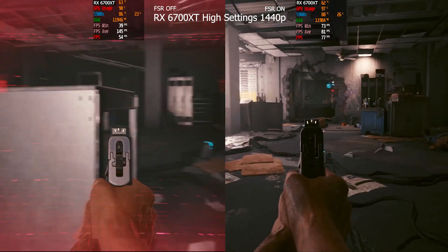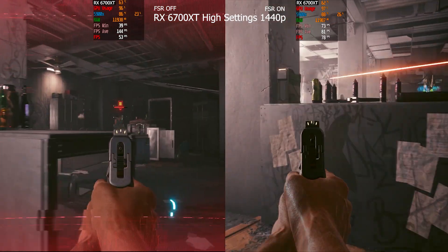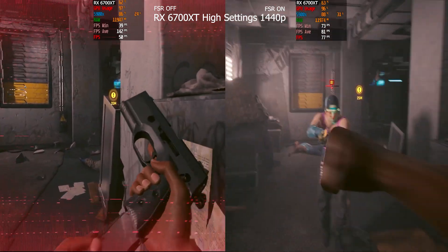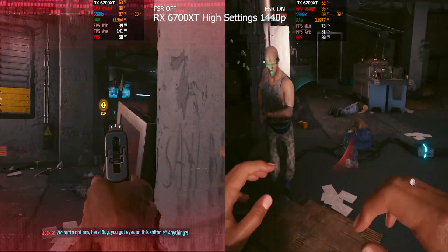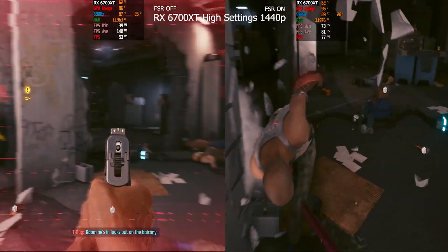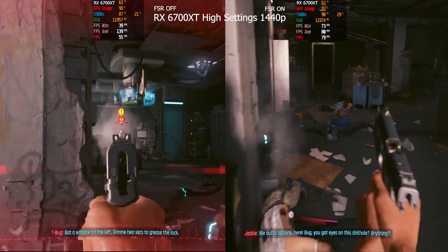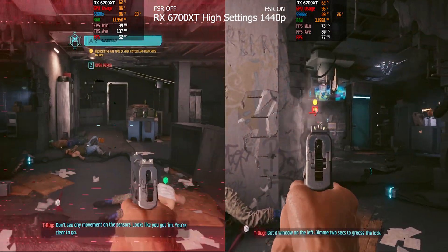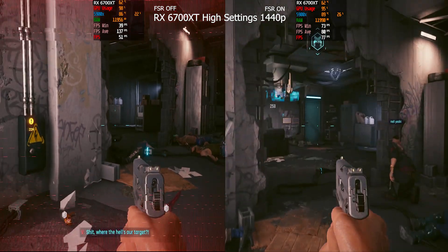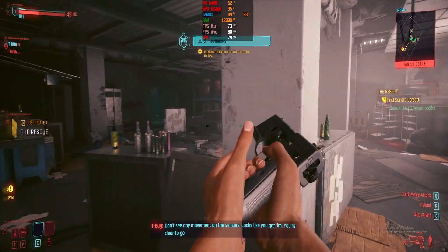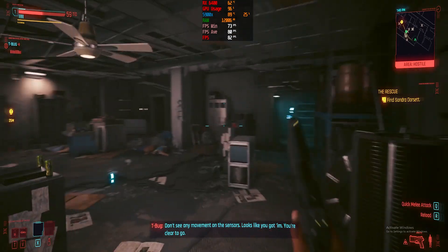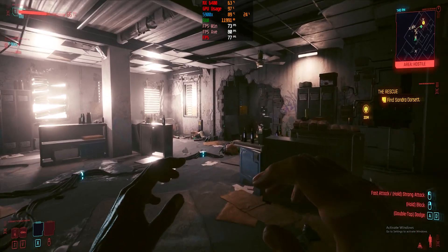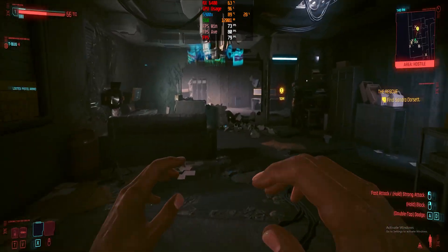Without FSR we're hovering around 50 FPS. With FSR enabled set to Ultra Quality, we're seeing about 30 FPS more.